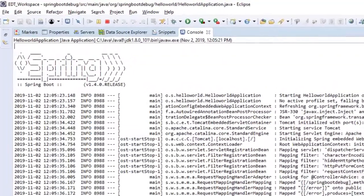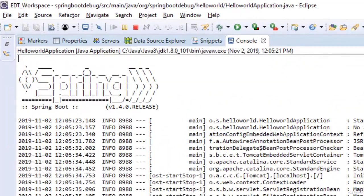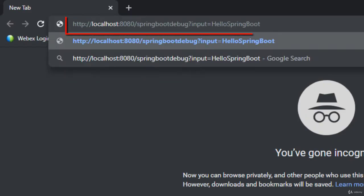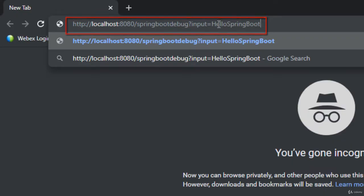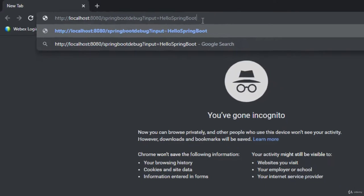Let me access the REST web service URL from a browser. Here this is the web service URL and we are passing this input as hello Spring Boot.